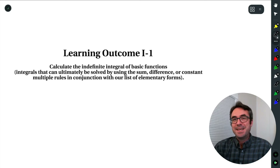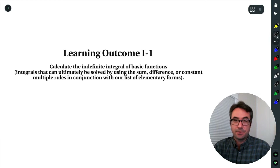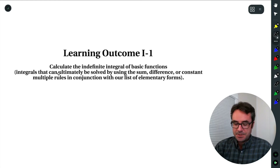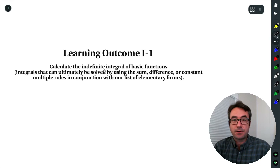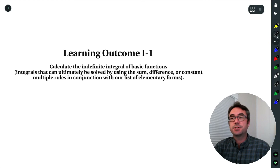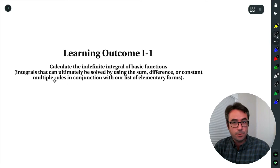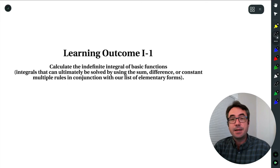Welcome, everyone. In this lesson, we're going to introduce the idea of antiderivatives and indefinite integrals, which are really kind of synonyms. Specifically, we're going to see how to calculate the indefinite integral for our basic functions — functions that can be integrated using the sum, difference, or constant multiple rules. So we're going to learn some basic integral rules here.